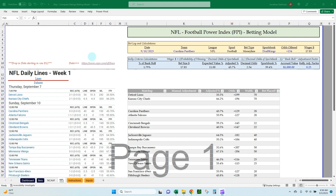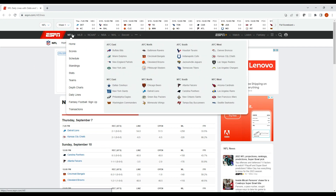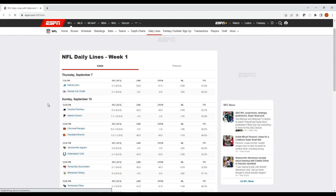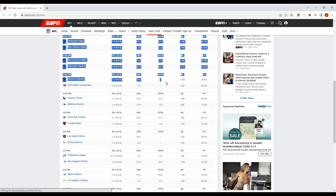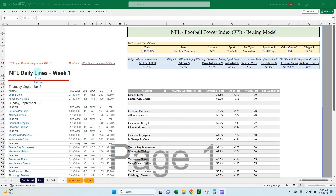I'll flip back to ESPN, grab our daily lines, and show you where to get that data. I'm over on espn.com/nfl/lines. If you go to ESPN.com, go to the NFL section, select the daily lines from the dropdown, it'll bring up the slate of games for the week. We can start by copying from the 'NFL Daily Lines Week One' header, scroll down, select all the data, and do a Ctrl+C to grab it.